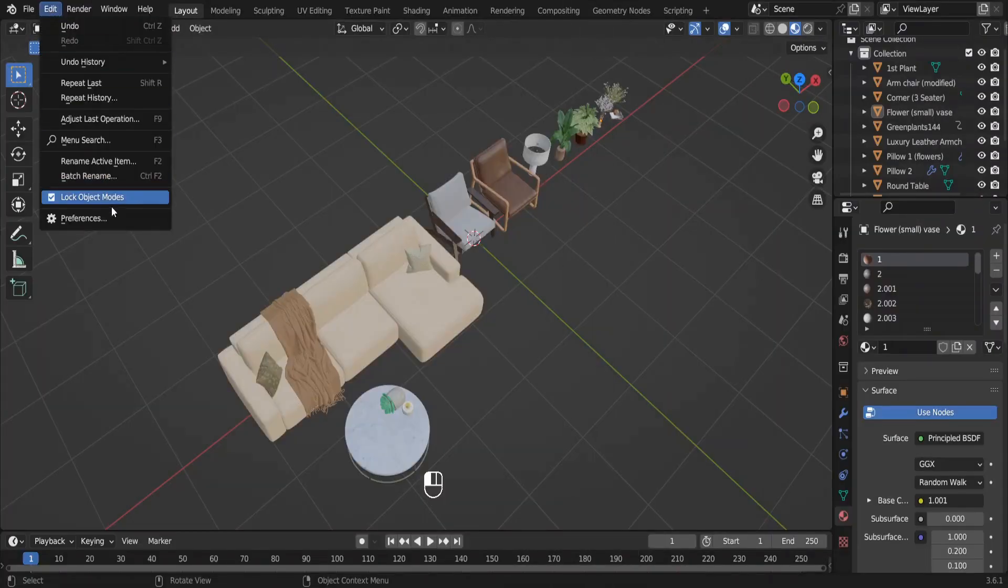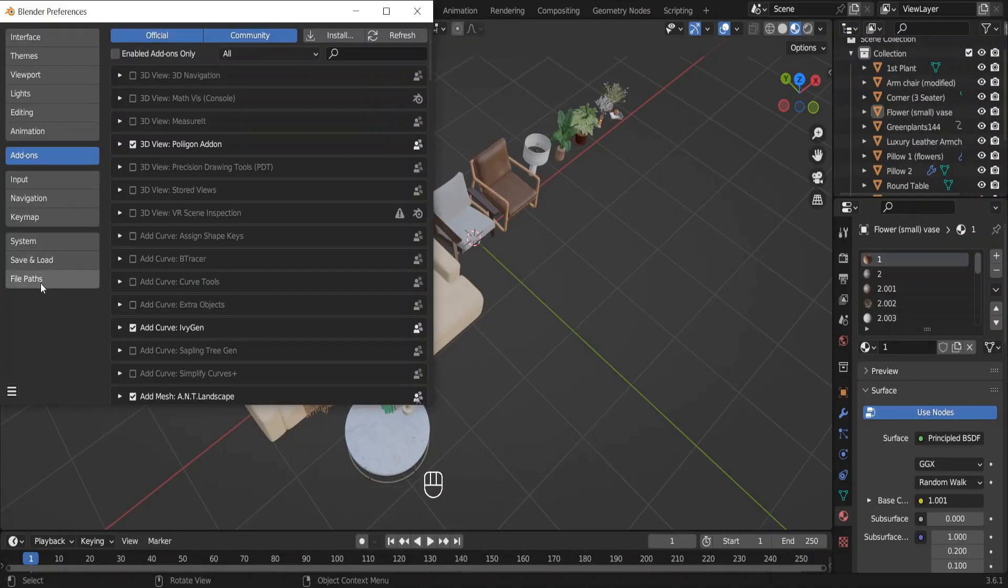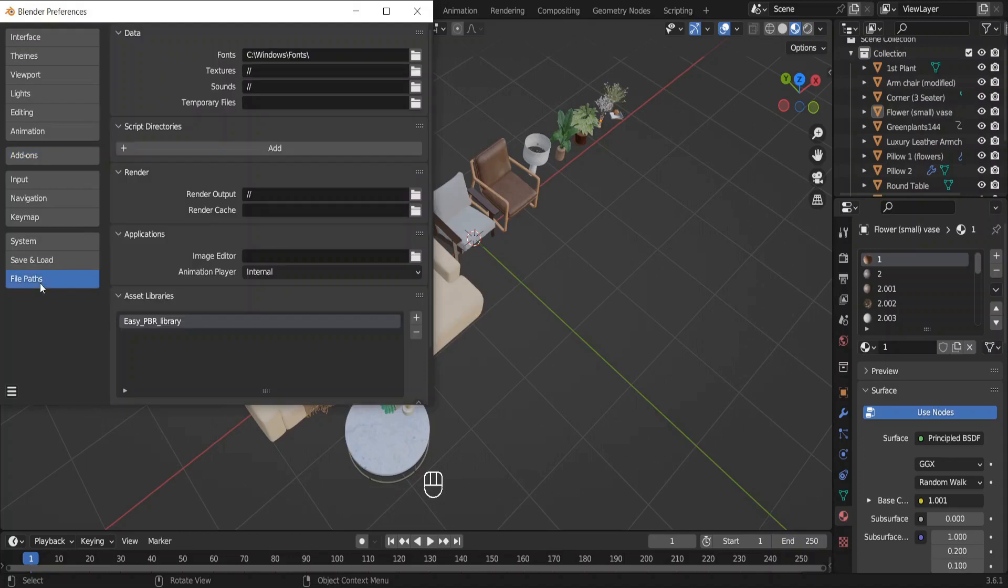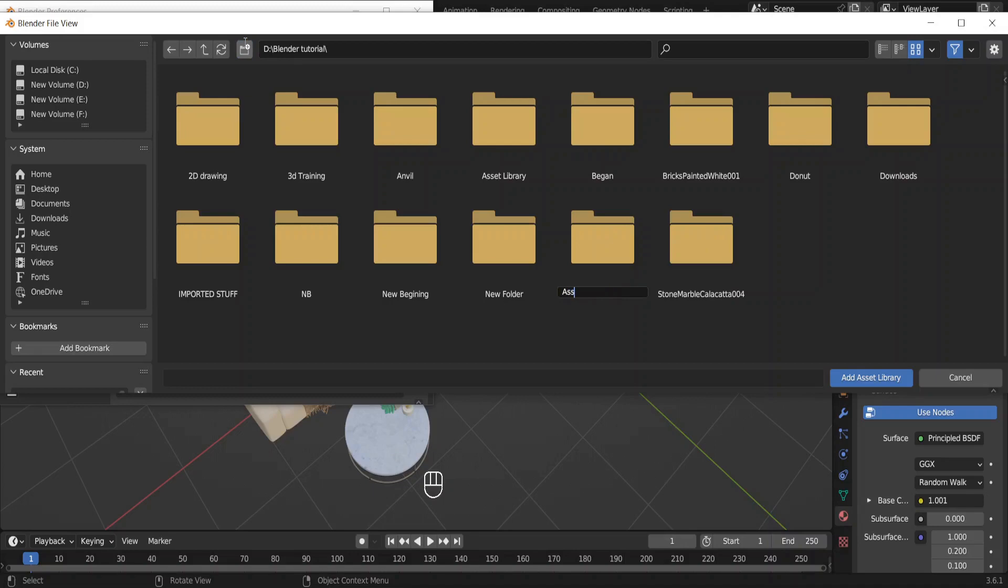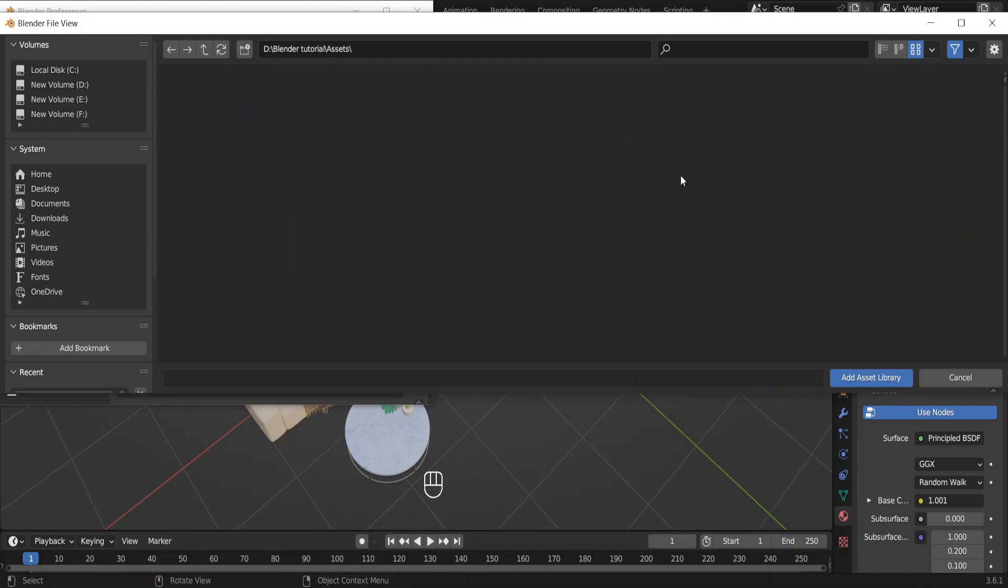Go to Edit, Preferences, File Path. This is where our created asset libraries will appear. Click on this plus button. What we are going to do is create a folder where we'll save all of our assets. I'll name it Assets, open the folder, click on Add Asset Library.